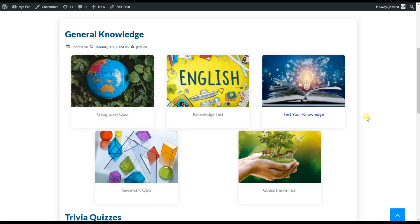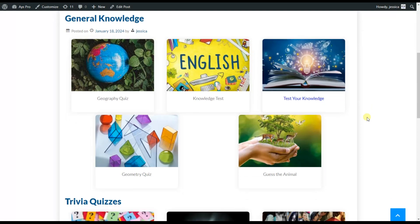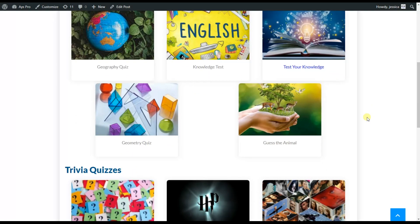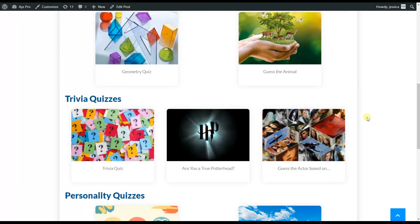The image view also allows the users to display quizzes of given categories. Here we have quizzes assigned to three different categories.